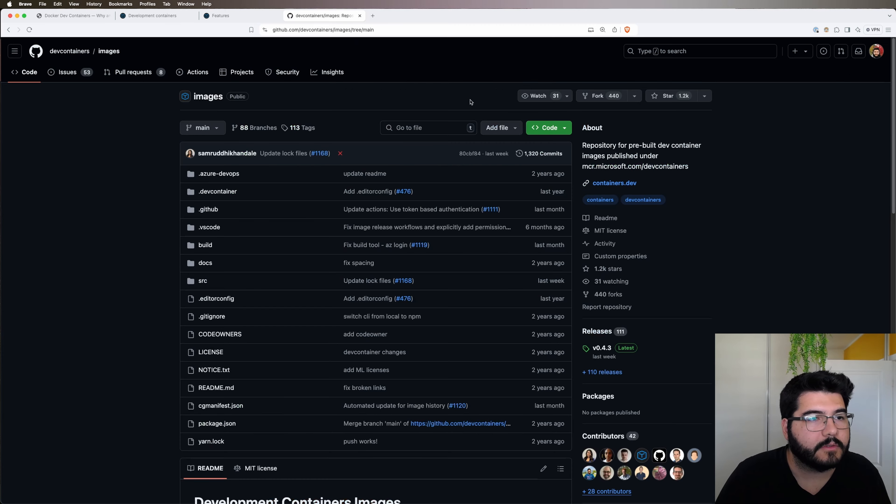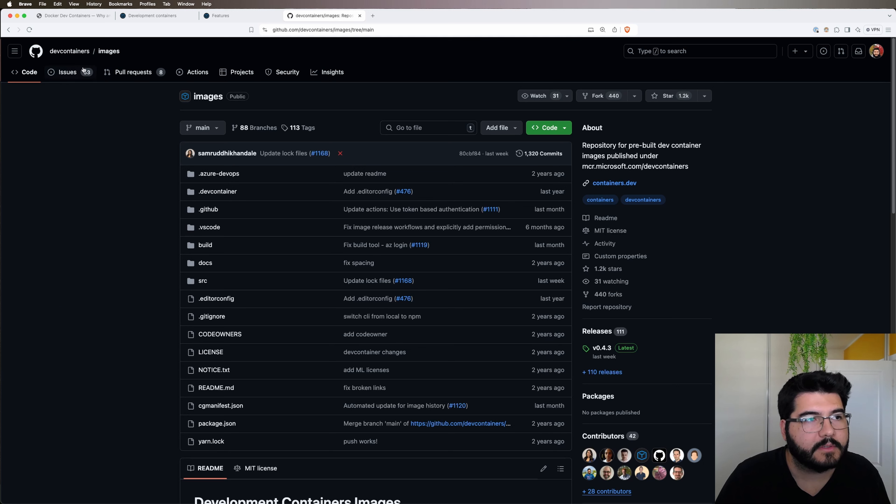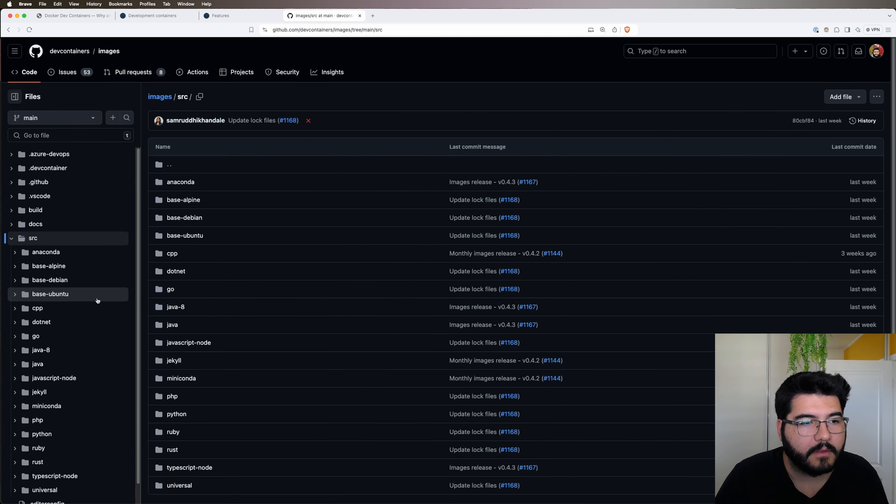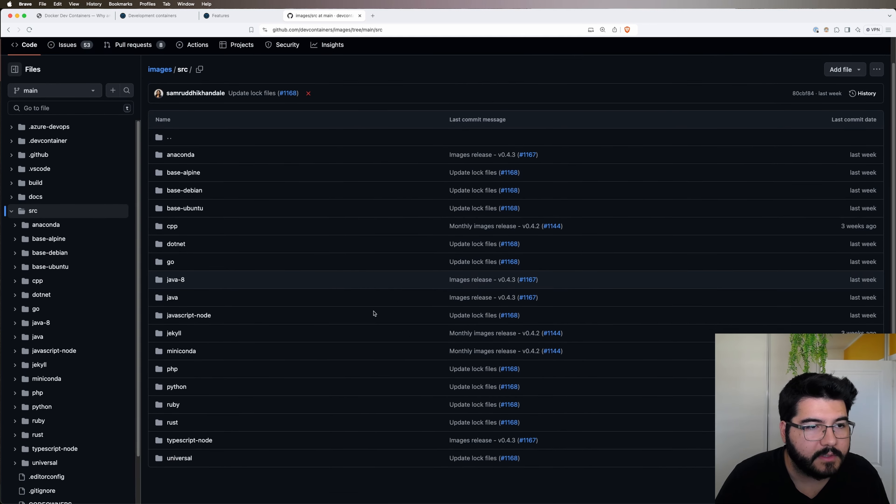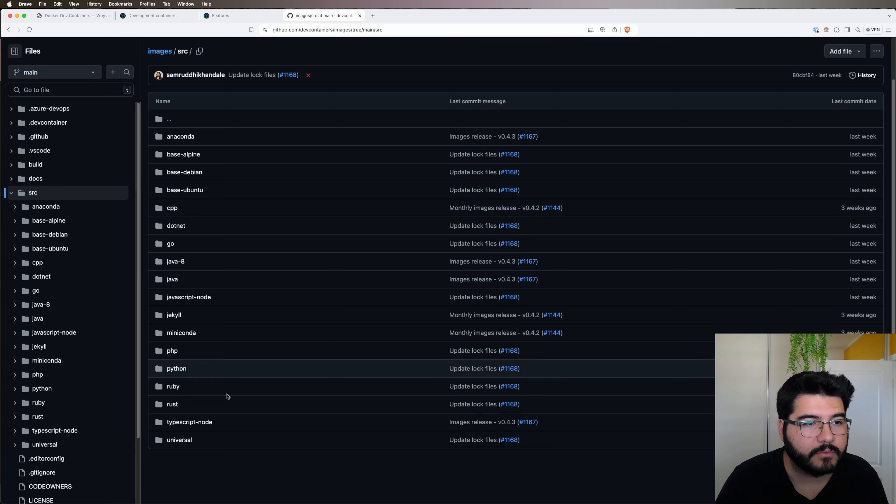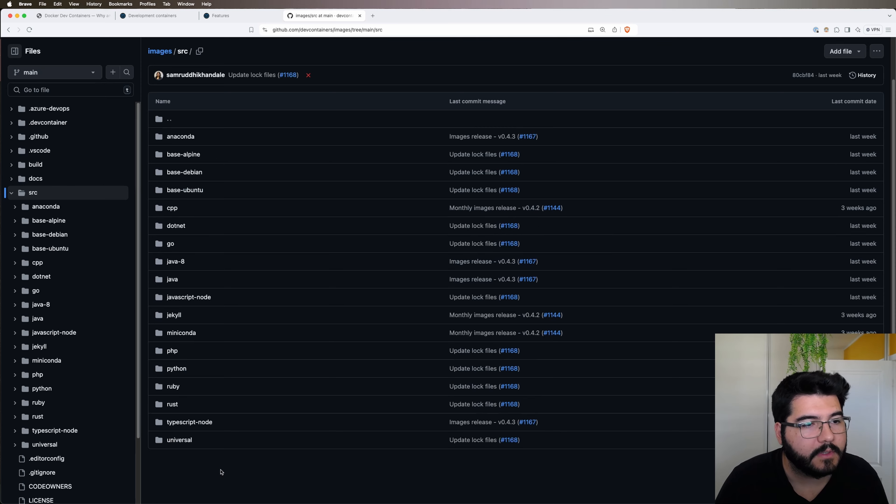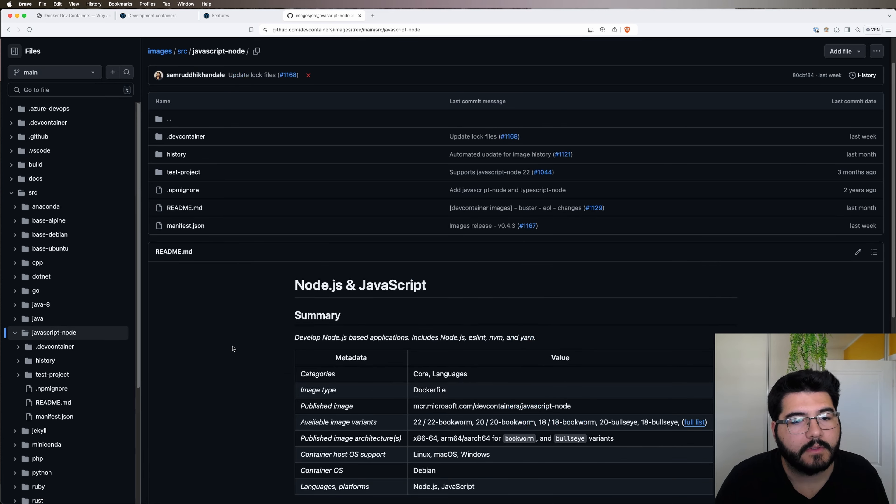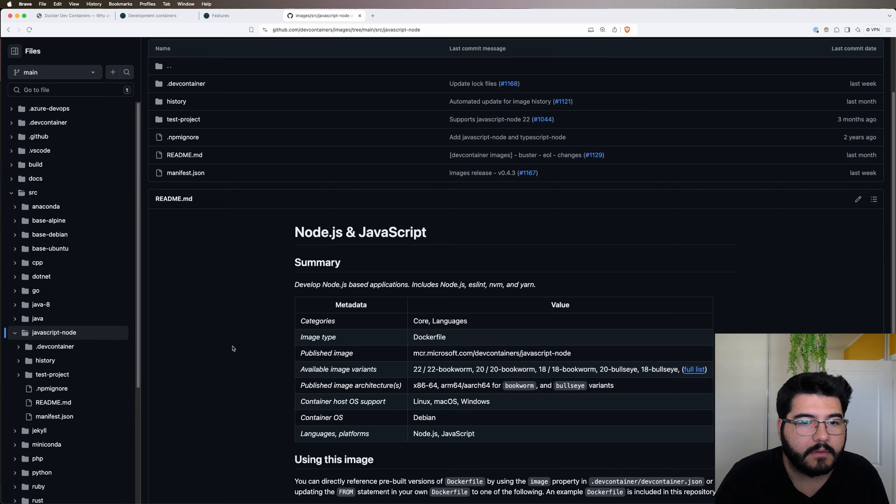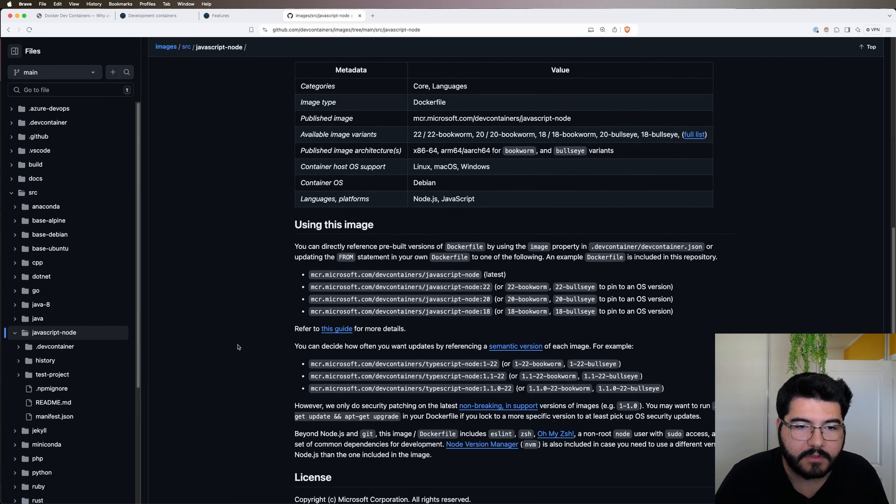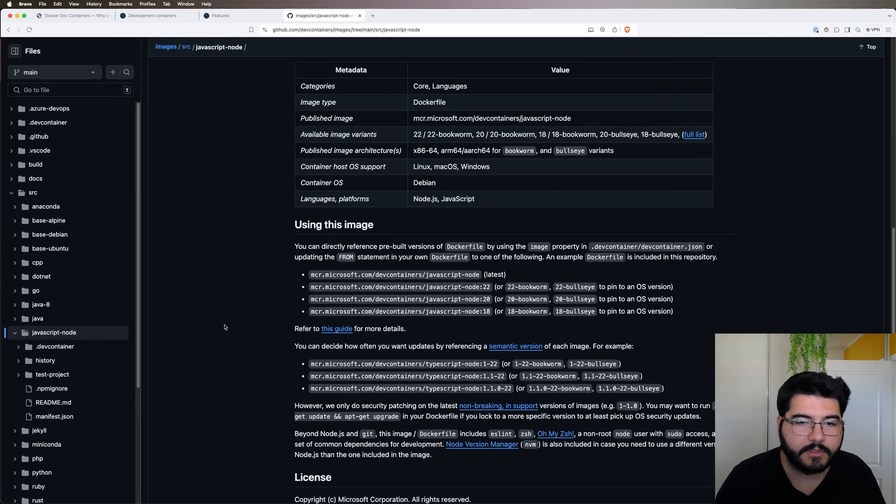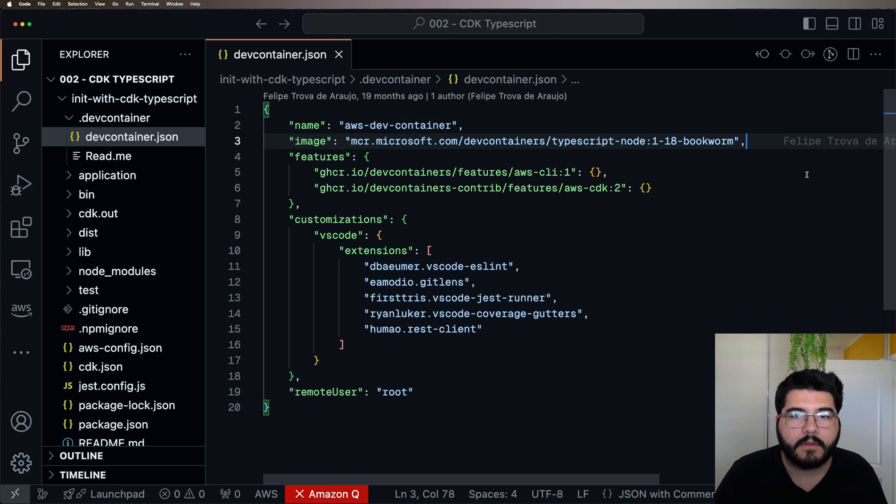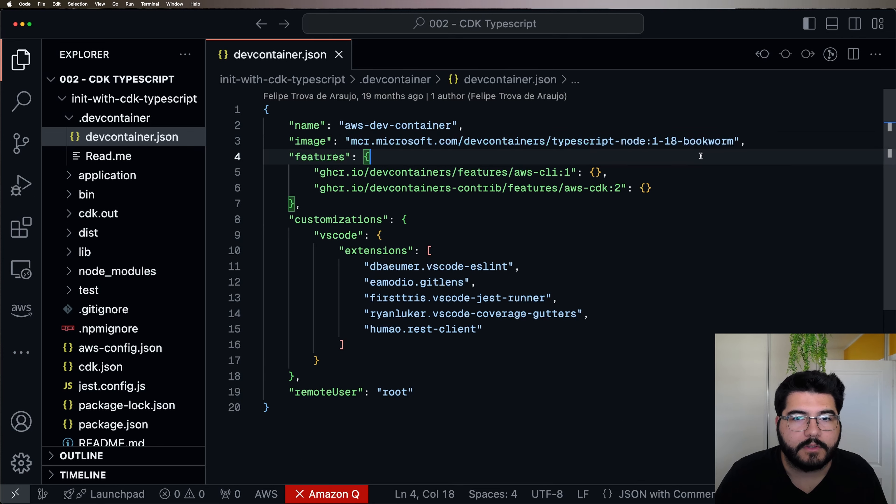You can find a list of supported images in their GitHub. So if you come here to the images project inside Dev Containers, if you go to source, you will see a list of languages or even base images like Ubuntu that you can choose. I'll choose JavaScript node there. And here you can see all the different versions of this image that they support.